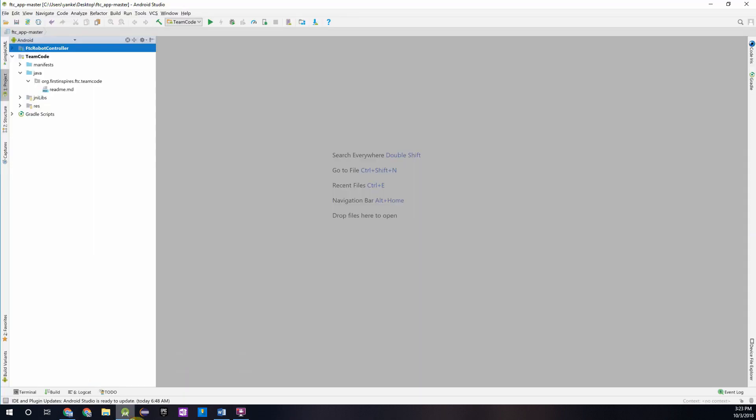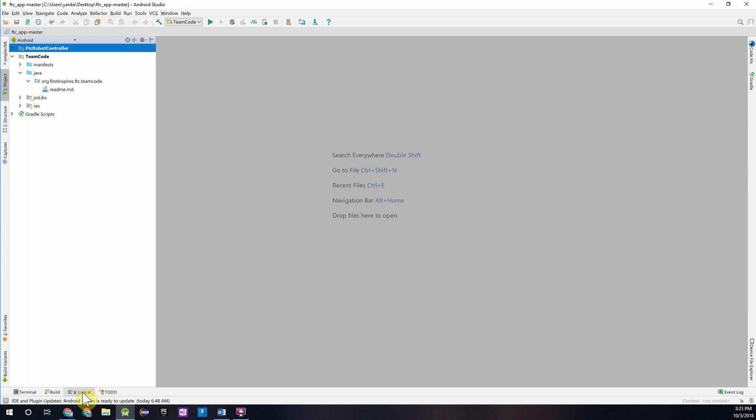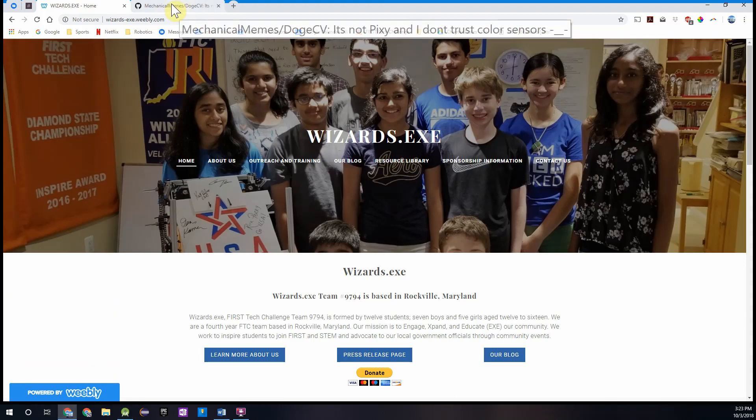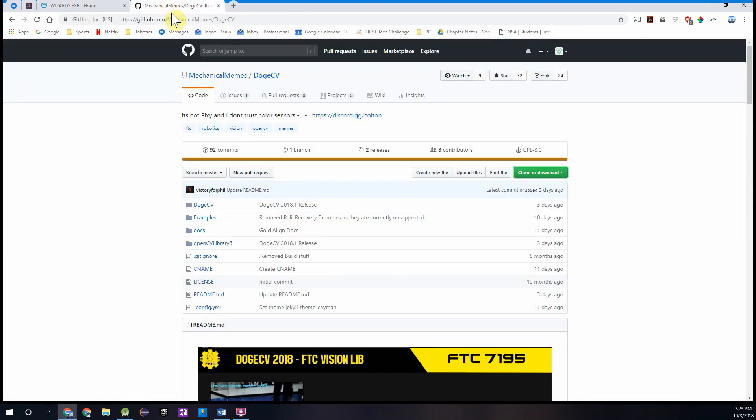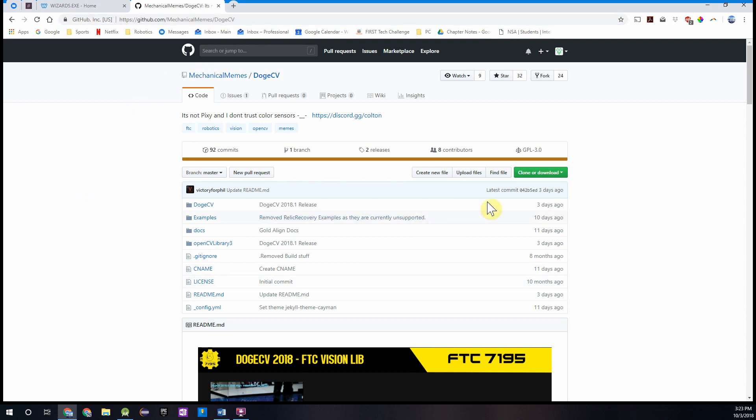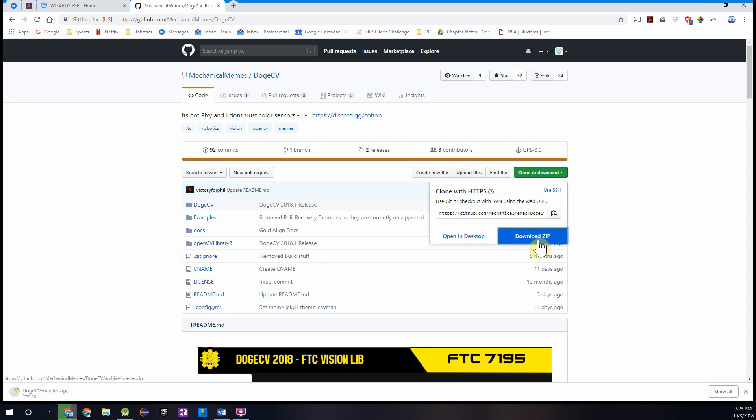Over here, I've opened up my FTC Android Studio project, which I downloaded from the FTC GitHub page. Since we are using DogeCV, which is an external library, we need to go to the GitHub page to download it. You can see the link over here, and it's also linked in the description below. We'll just want to press clone or download, and then download the zip file.